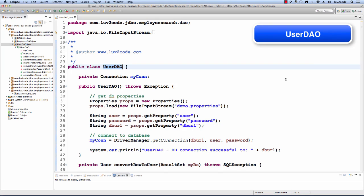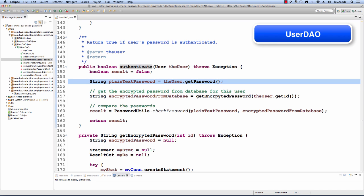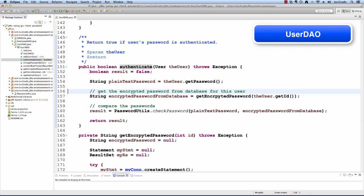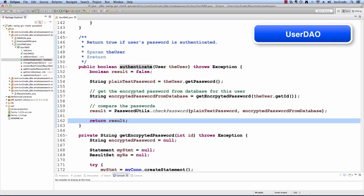Let's move over to Eclipse. I have this class called UserDAO and this is what I'll use for retrieving and encrypting the passwords. I have a method here called authenticateUser — basically they'll pass in a user object and then we'll check their password against whatever we have in the database. The first thing I'll do is get the plain text password from that user object, then get the encrypted password from the database based on that user's ID, and then use PasswordUtils to check the password. I'll pass in the plain text password and the encrypted password and it'll return true or false to the calling program.